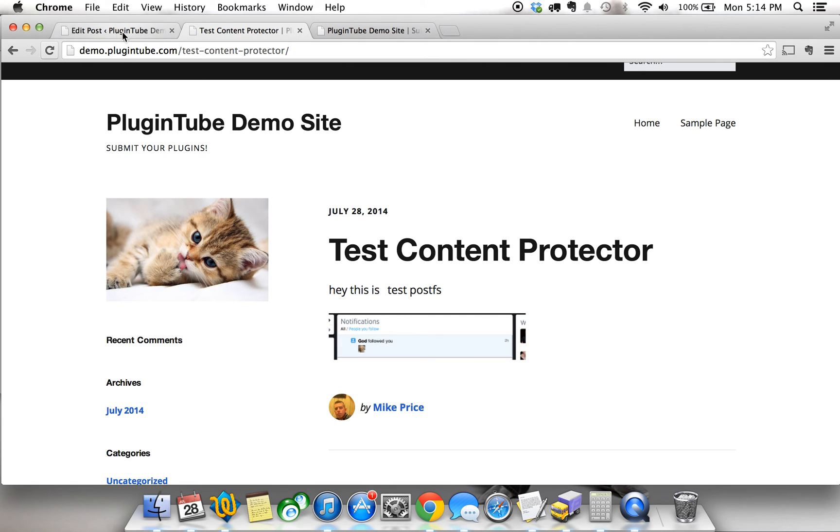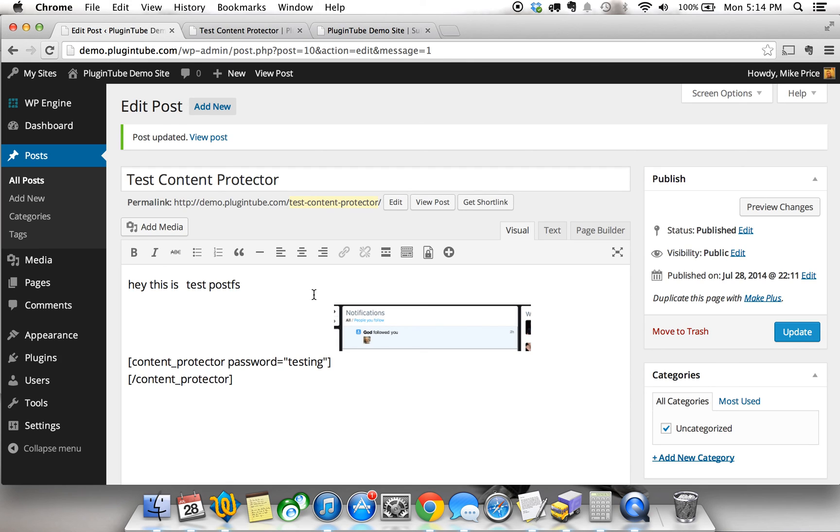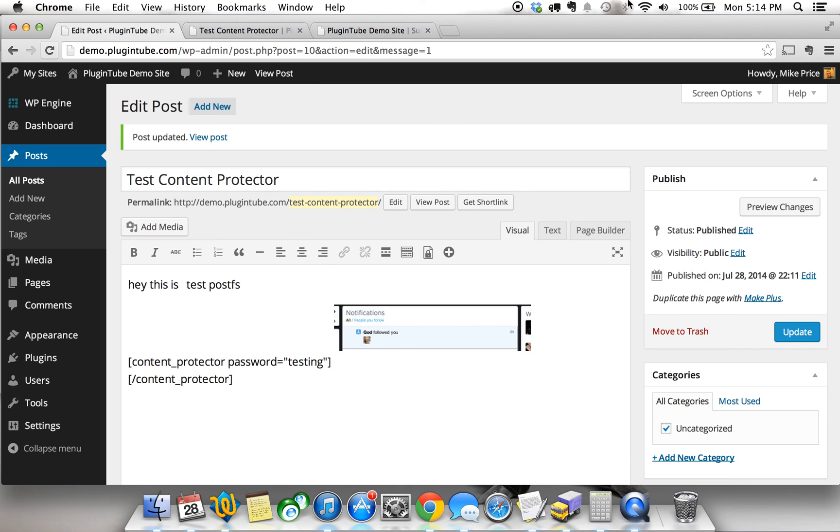So, this is, again, Content Protector. Awesome plugin. I think you should check it out. It's fun to play with even if you don't have something quite in mind yet to use it with. But it's something I'm sure will trigger an idea for your membership site or your blog site. Very cool. Anyway, my name's Mike from PluginTube. Check back PluginTube.com for more videos and submit your own plugin, and we'll get a video up on the site. Have a good day.